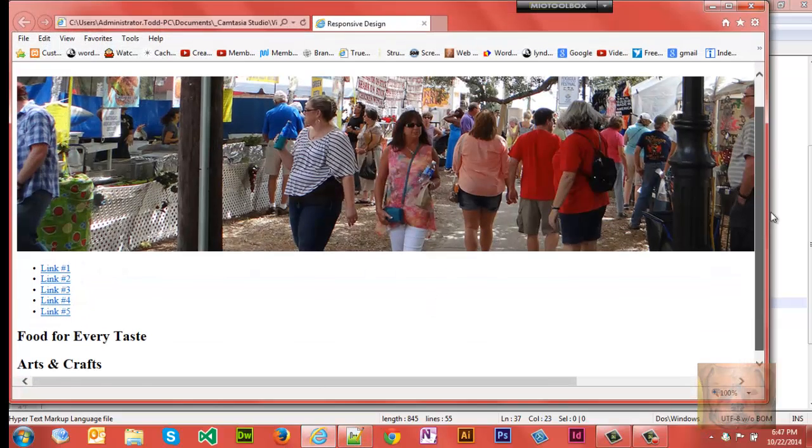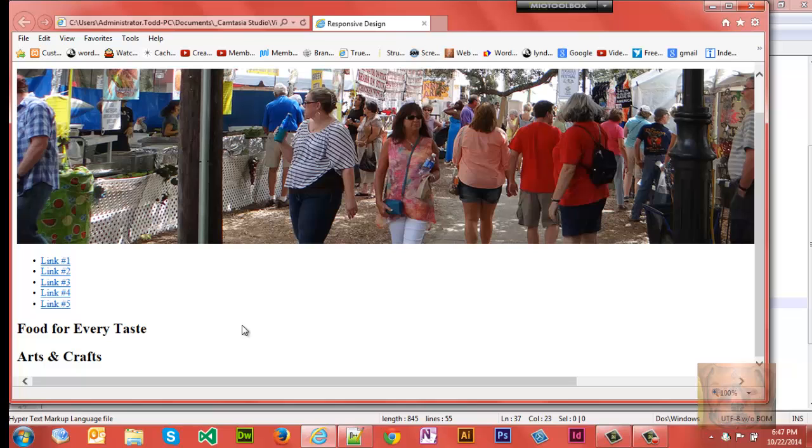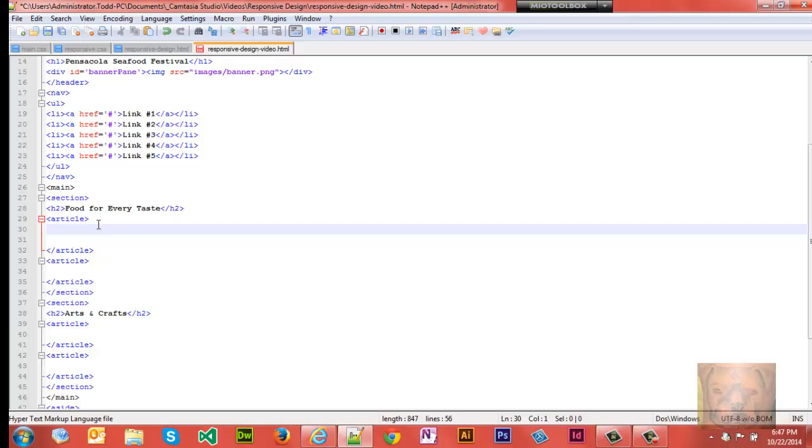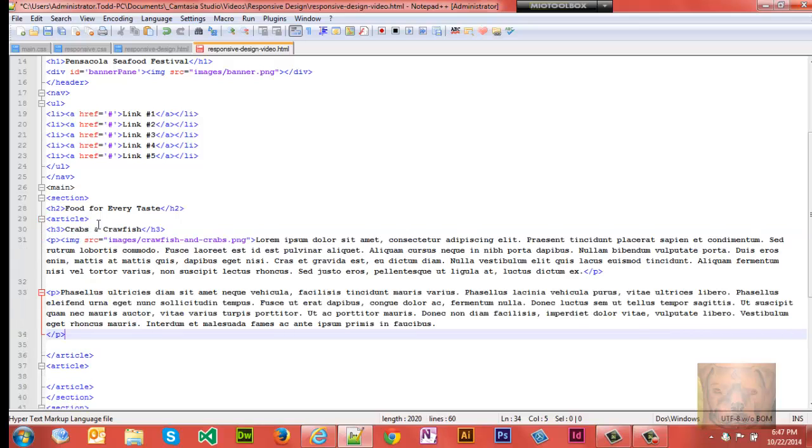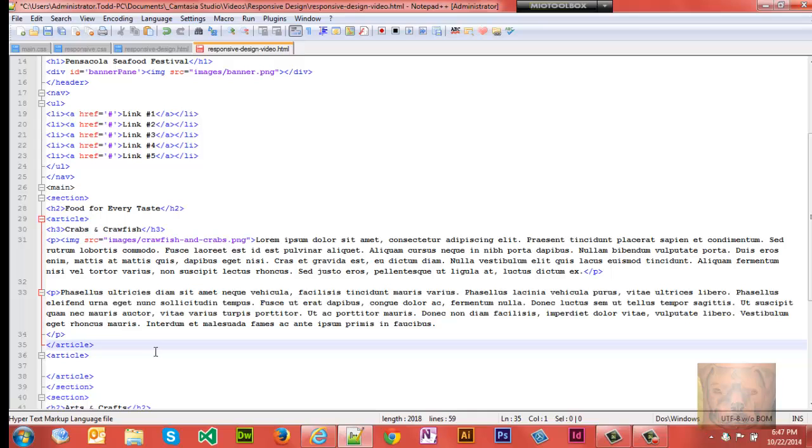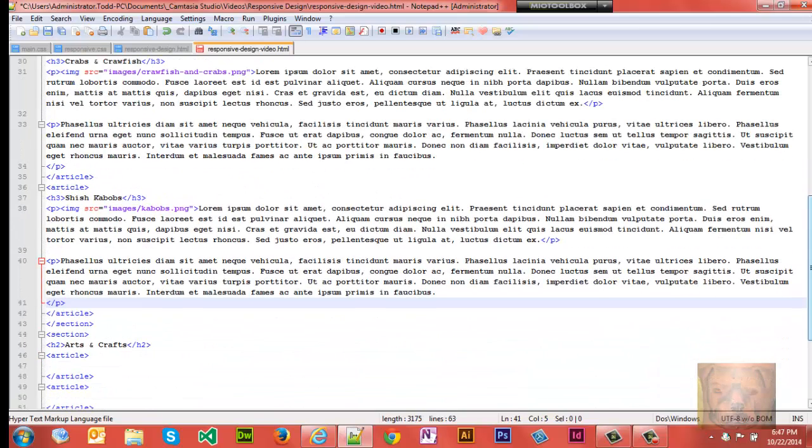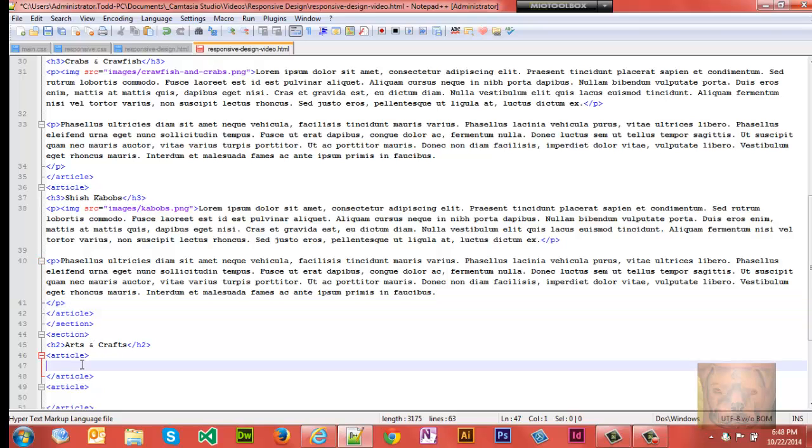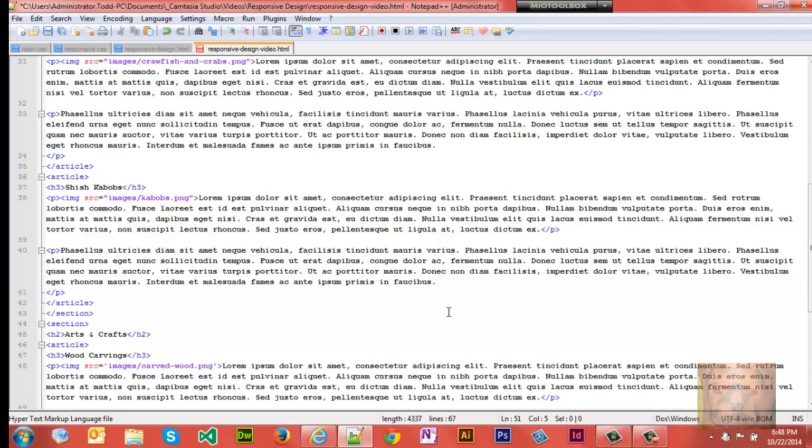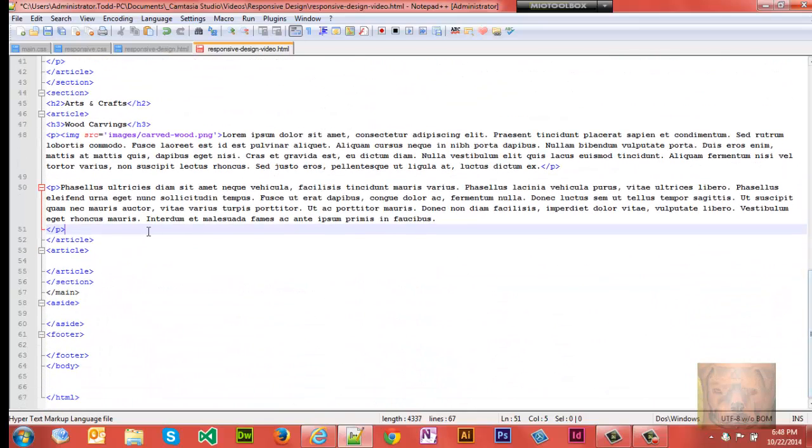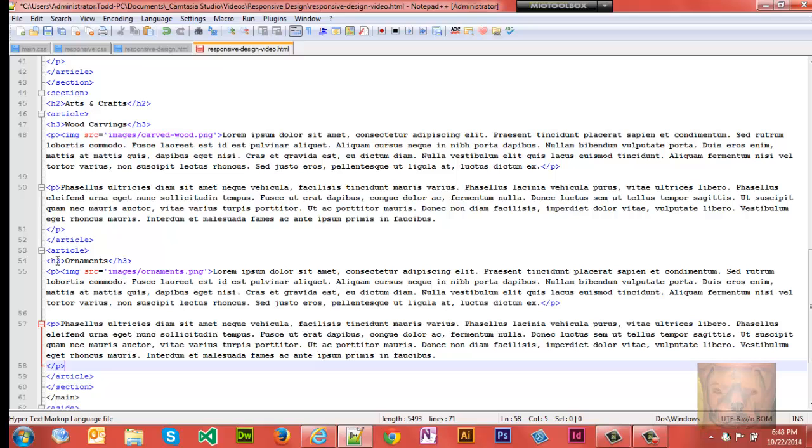There's Food for Every Taste, Arts and Crafts - those are our two sections. For our first article we'll have Crabs and Crawfish be the title in an h3 tag. And there's the content for that. For the second article we're going to talk about Shish Kebabs. For our third article we're going to talk about some Wood Carvings. And for our fourth article we're going to talk about some Ornament Art.